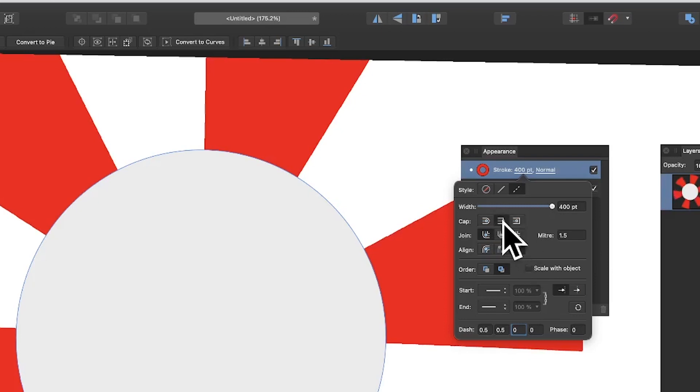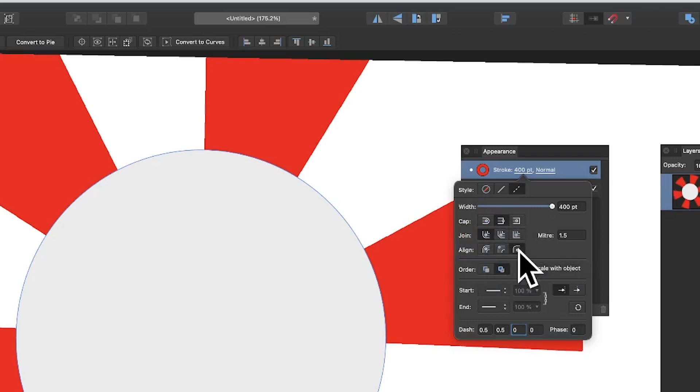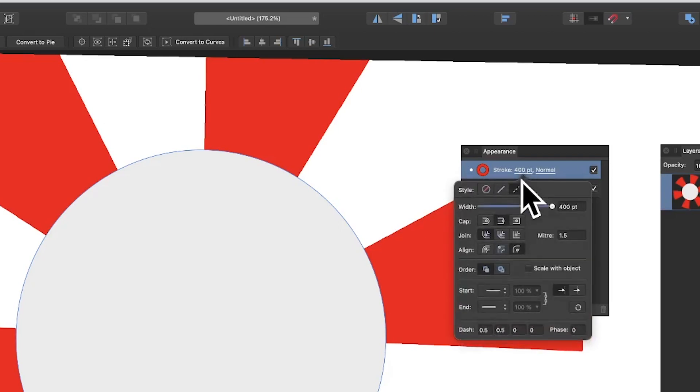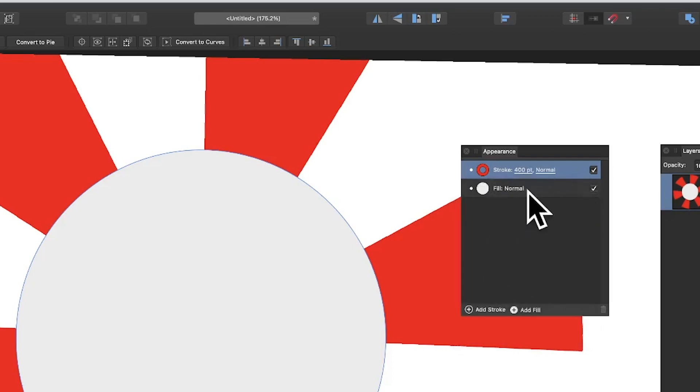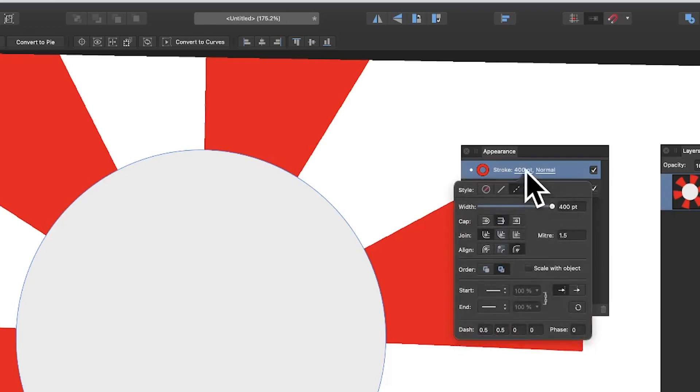Make certain you've got the cap set to the second option, join to the first option, and for align, the third option. You can vary the order as well, it doesn't make any difference, but I just wanted to point out you can change that if you want.